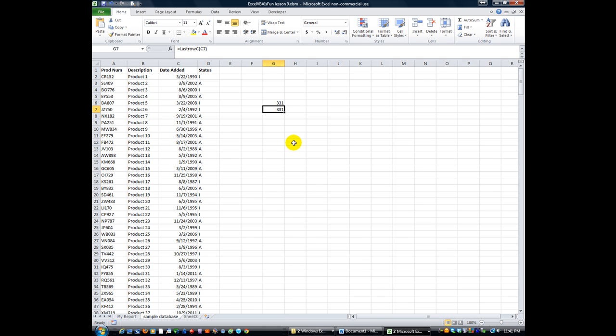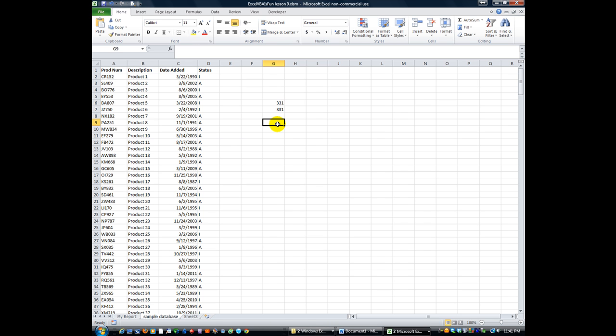Hey, thanks for tuning in again. This is Daniel Strong with Excel VBA is Fun. We're going to create another custom function. If you're looking on Google or searching this, a lot of times people will call this user-defined function, or UDF. We're going to do another UDF today.